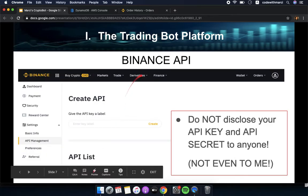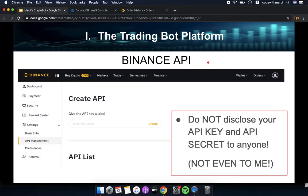On the Binance side, you will need to create your own API key and secret once you have registered on the exchange. These credentials will be used by the bot to post orders on your behalf. Do not disclose this to anyone — not even to me.